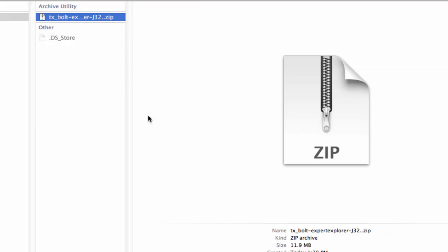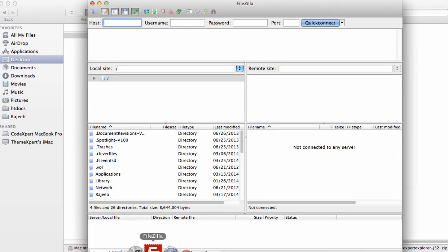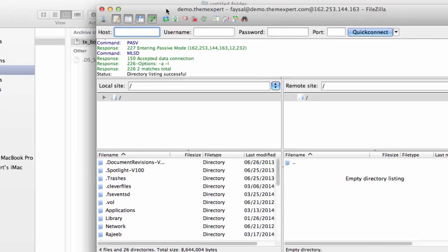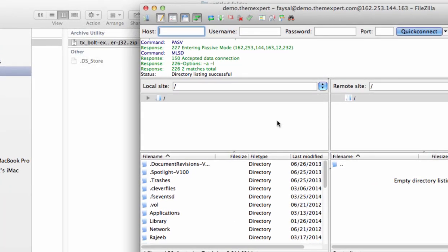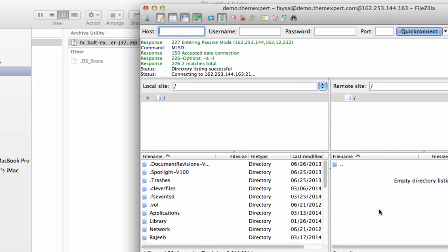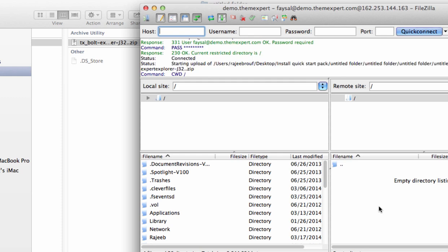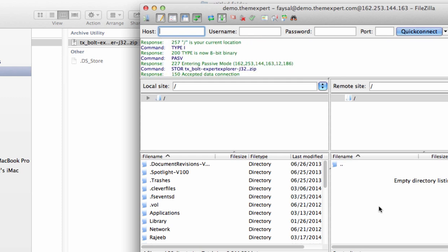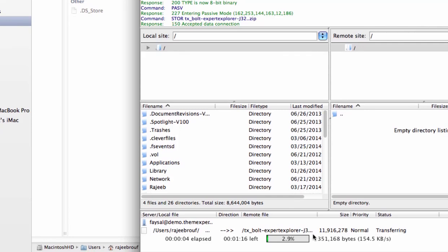So let's upload the files into the server. Open your FTP client and connect to your server. I am using ThemeXpert demo server for the demonstration, so click on Connect. When you are connected with your server, simply drag your file into your directory. I have created a directory called 'test' in the ThemeXpert demo server. It will take a few moments to upload based on your internet speed.